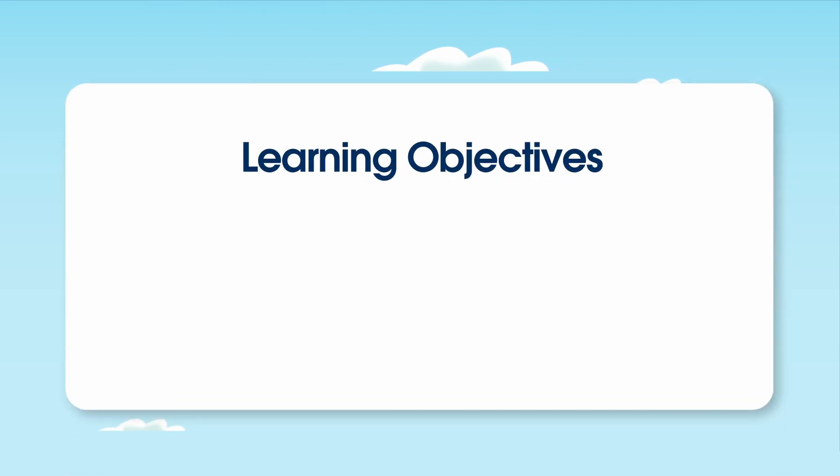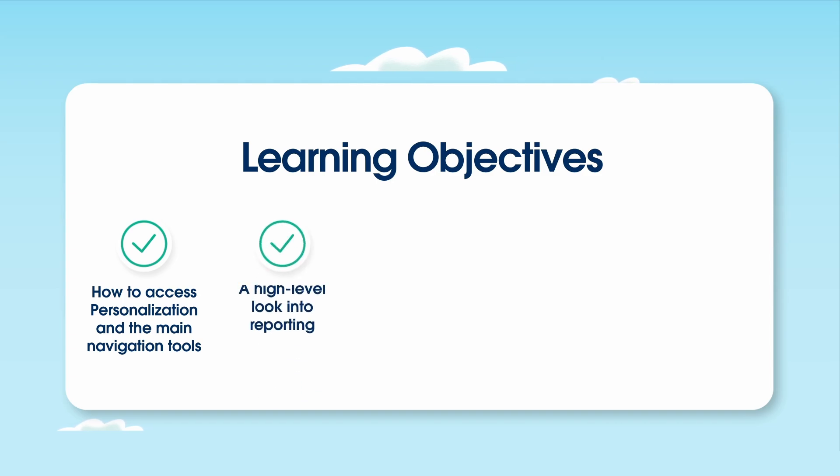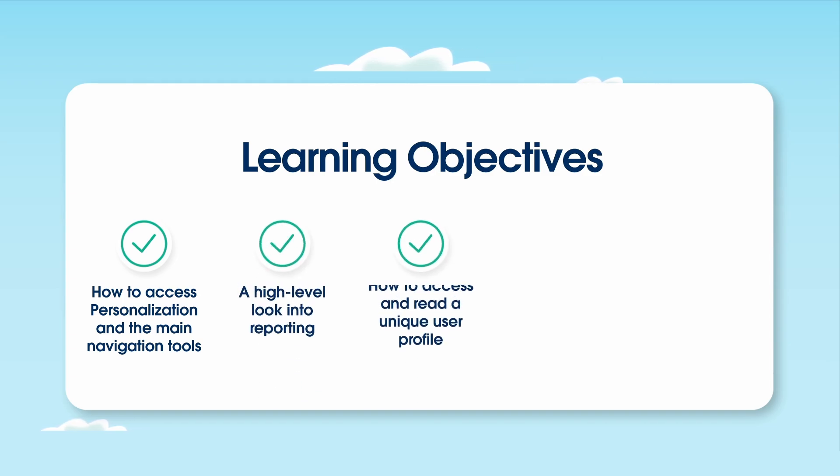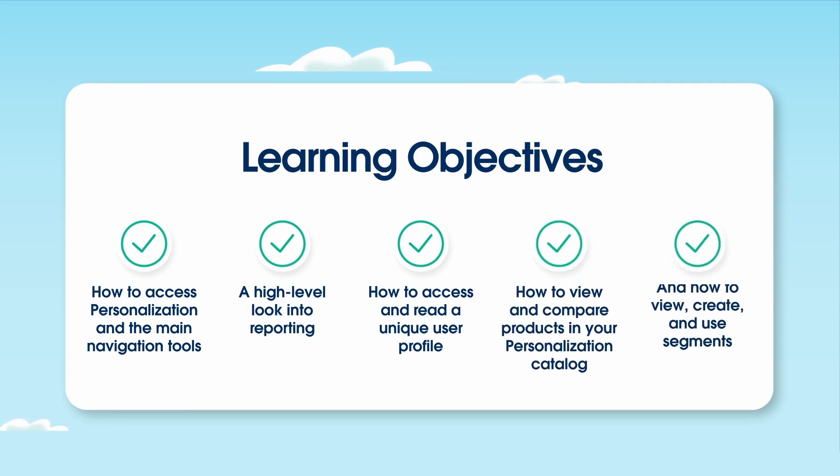Over the course of this video, we'll explore how to access personalization and the main navigation tools, a high-level look into reporting, how to access and read a unique user profile, how to view and compare products in your personalization catalog, and how to view, create, and use segments.